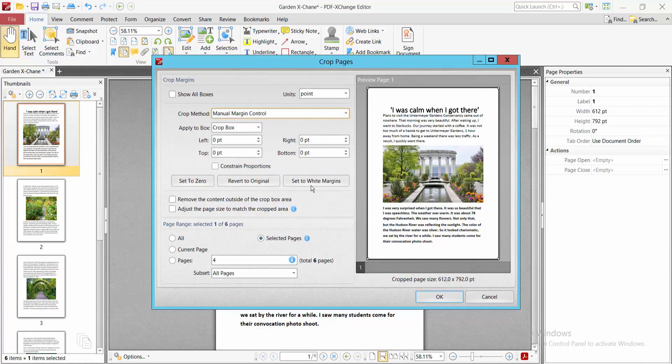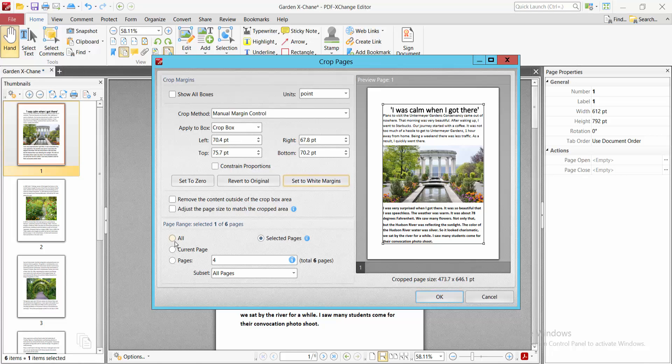Select the white margin settings. You can also select a specific page range, current page, or selected page.